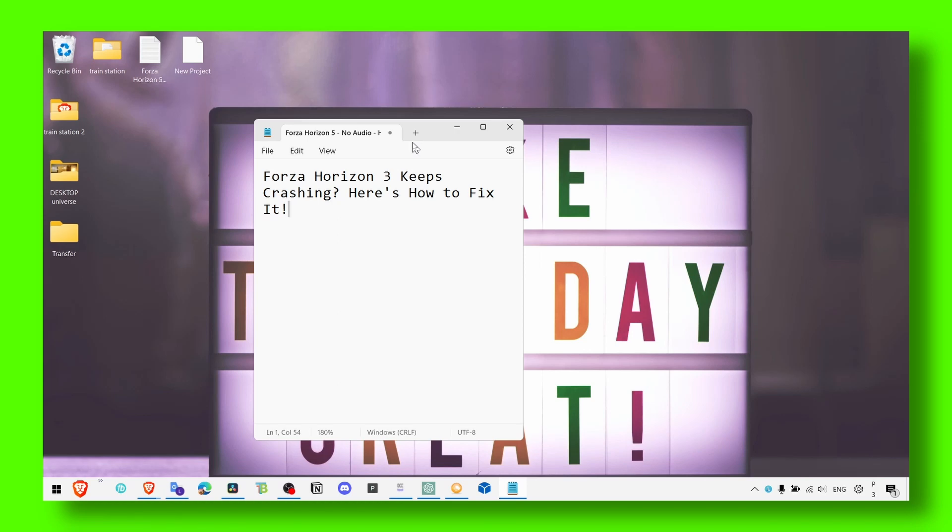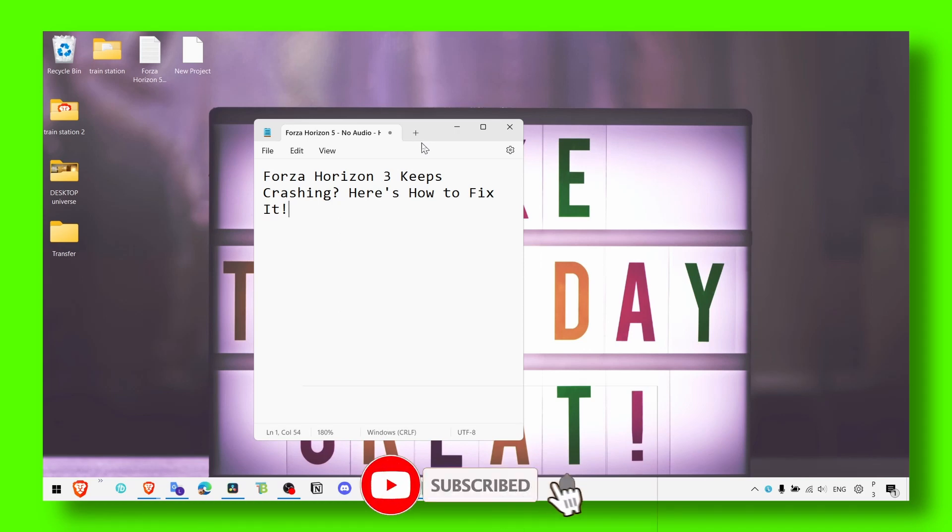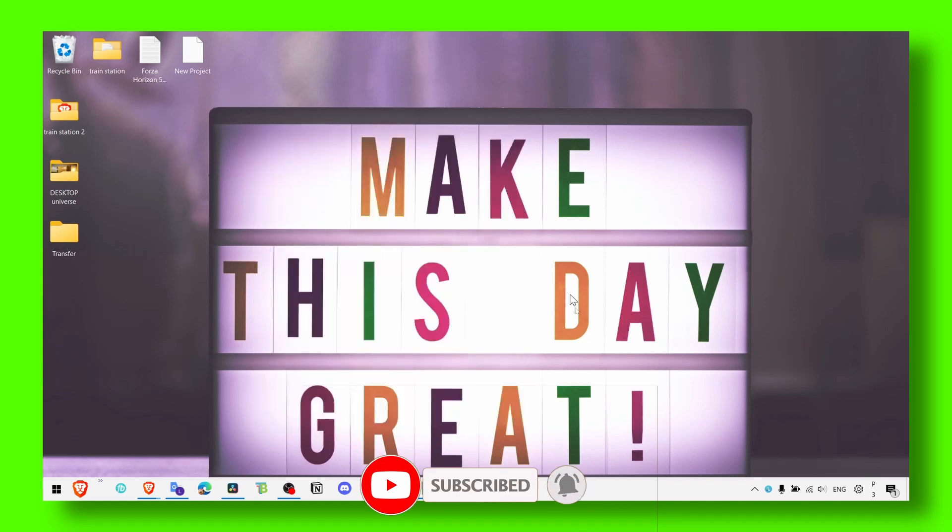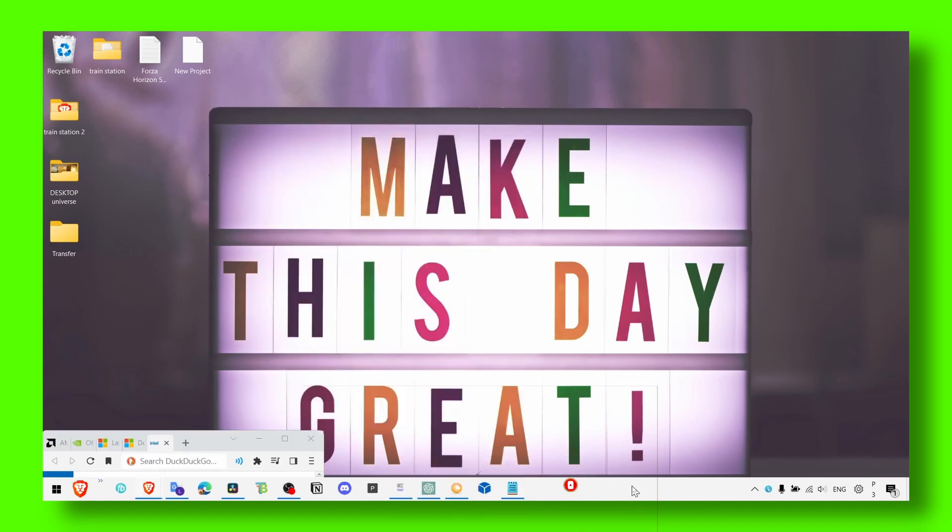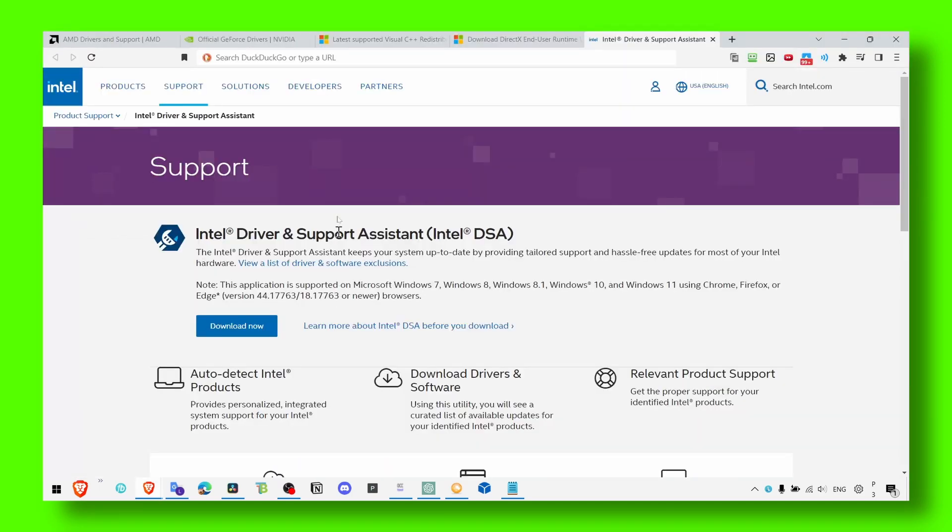So now let's jump right into the video without wasting any second. What you have to do is check the description of this video, and there you're going to find all the links that I have here. All the links you'll be able to find there in the description of this video.